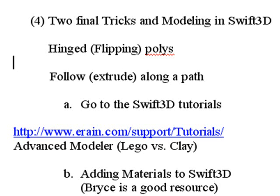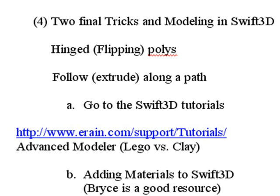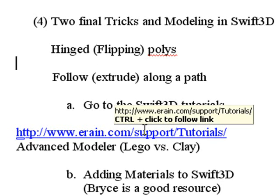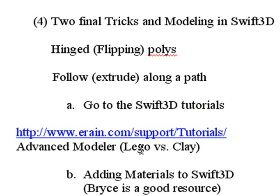Now, you're going to go, hey, this guy's pretty smart. No, I'm not. You can learn everything you want about Swift 3D from their website. eRain has a support tutorial, so let's go there right now.